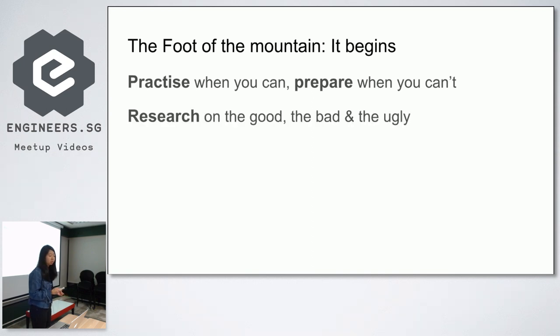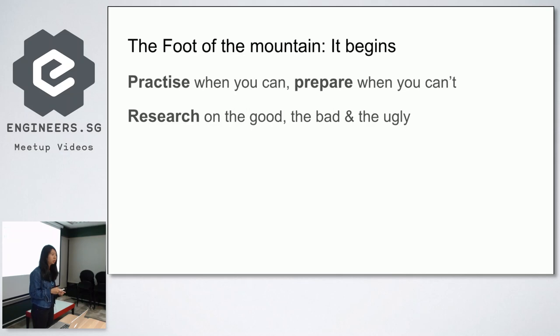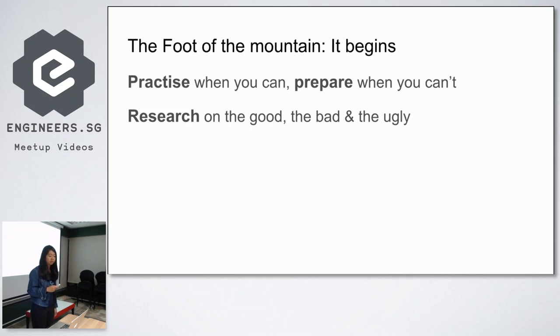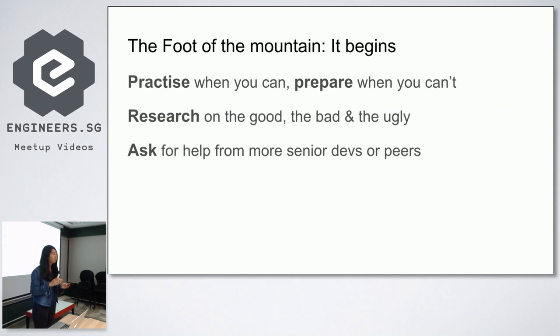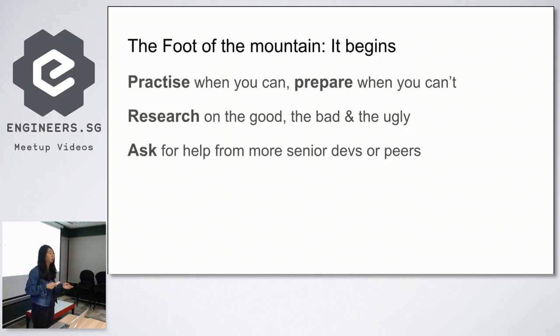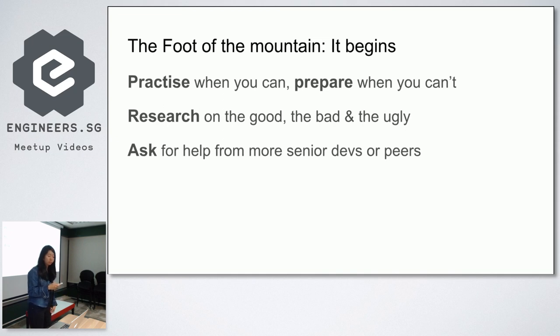Research on the good, the bad and the ugly before you proceed with any framework or language on the project. Ask for help from more senior devs or even your peers, because sometimes it takes another brain and another pair of eyes to be able to see the same thing from a different angle. It helps not just you, but also the other person's helping you on their understanding of the framework.